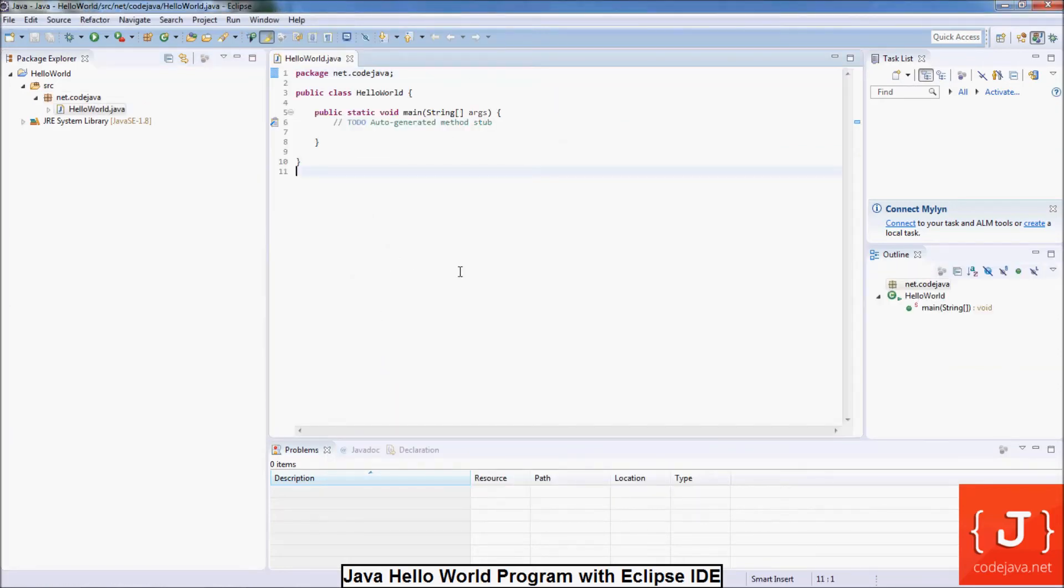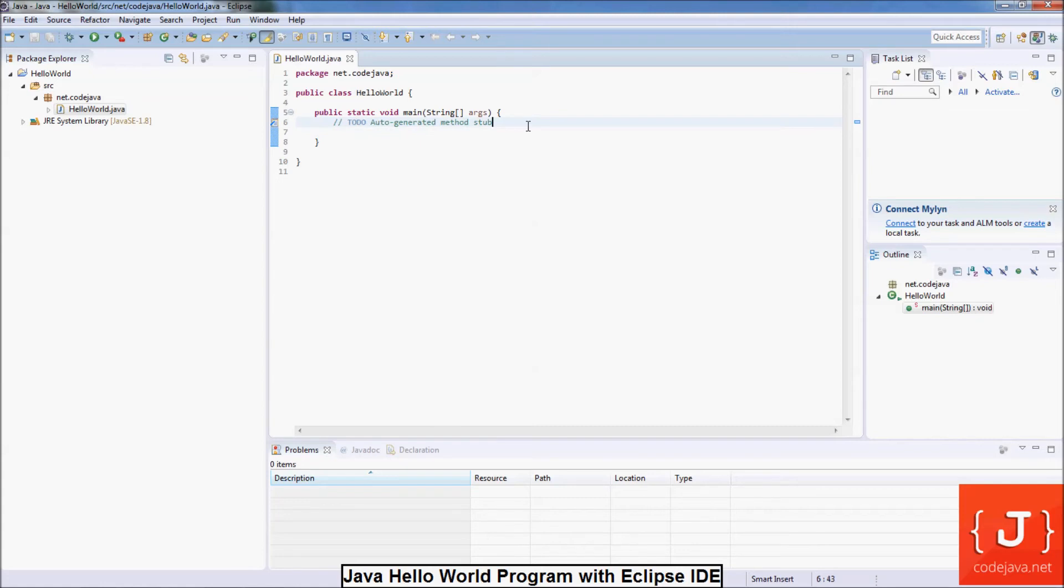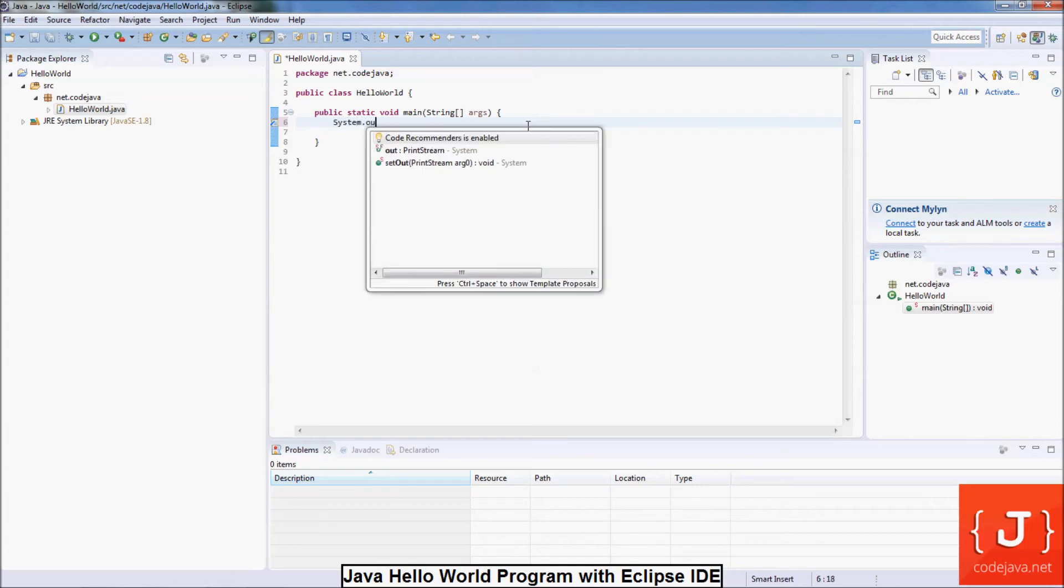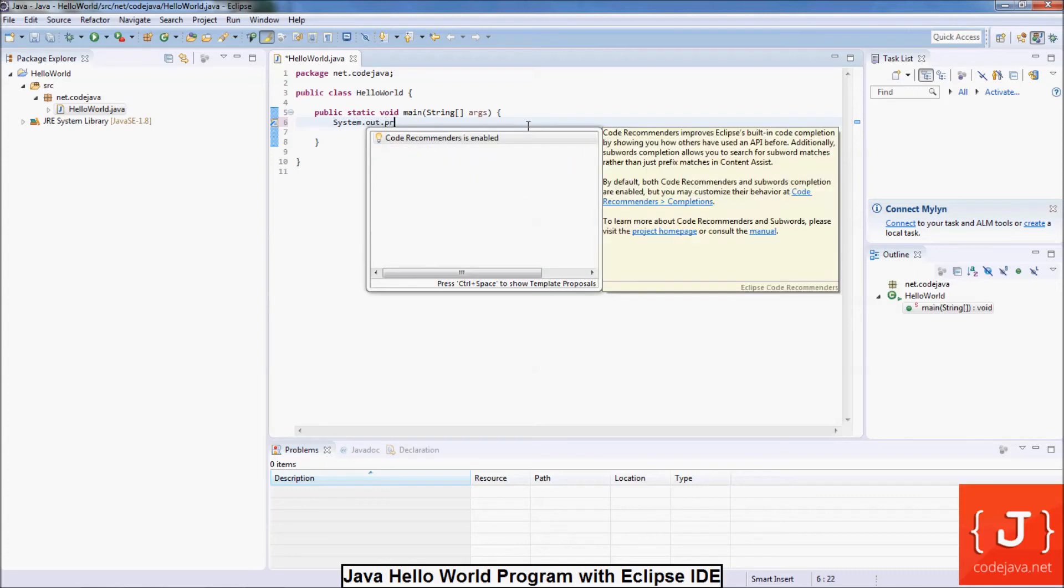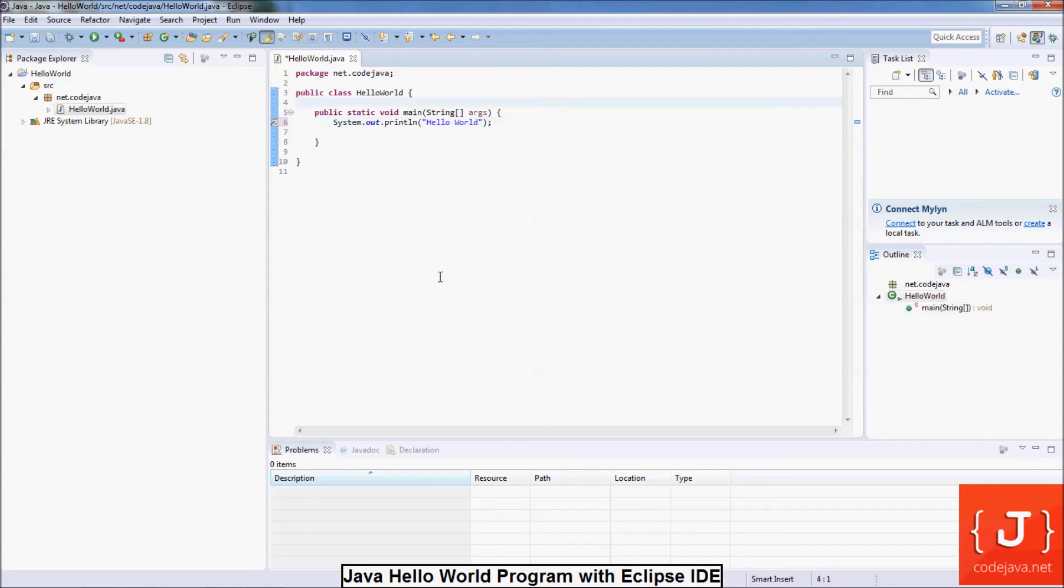You see, Eclipse generates the skeleton code for the HelloWorld class as you can see on this screen. And now we write something here. System.out.println HelloWorld. And save the file.